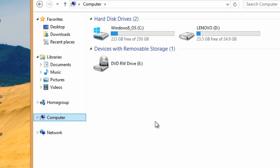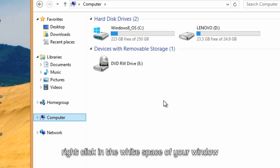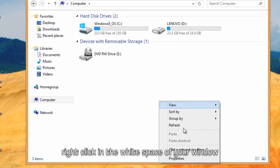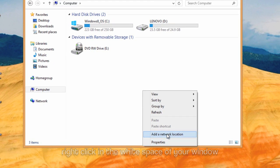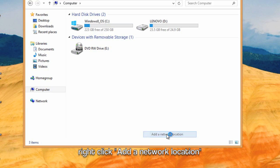From here, right-click in the white space and click Add a Network Location.